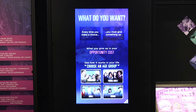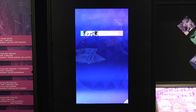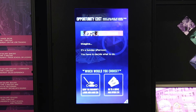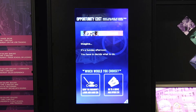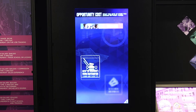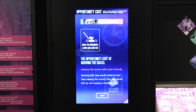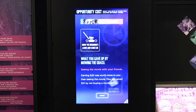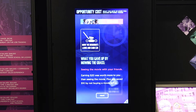While not all of our choices are monetary choices, the first question is: which would you rather do — mow the lawn and earn $20, or go to the movies and spend $10? Let's choose to mow the lawn. As you can see, by making this choice you not only earn $20 from working, but you now have $30 more than you would have if you had spent $10 going to the movie.